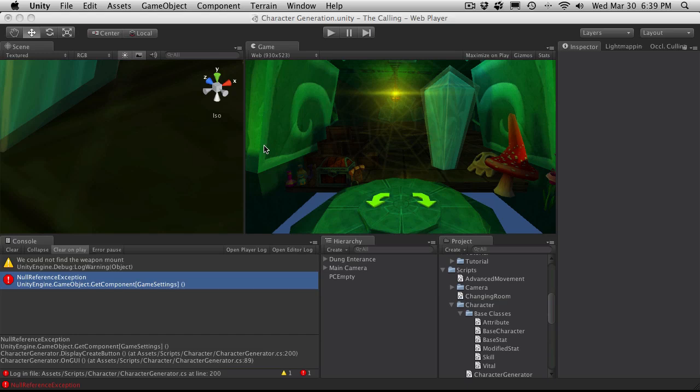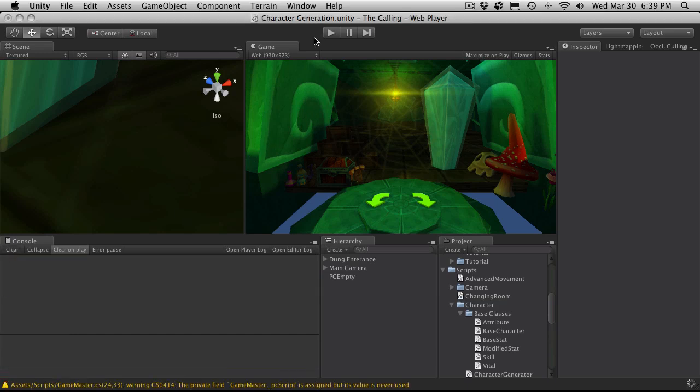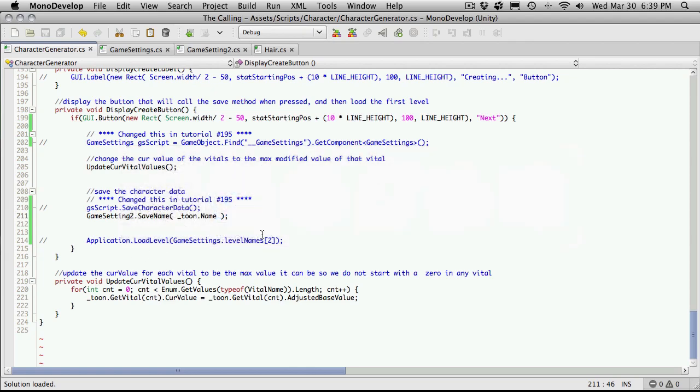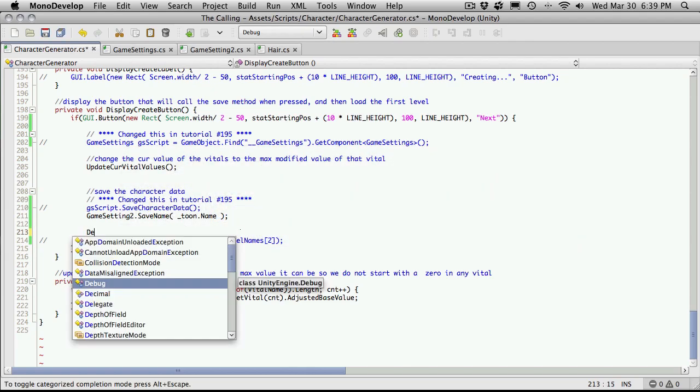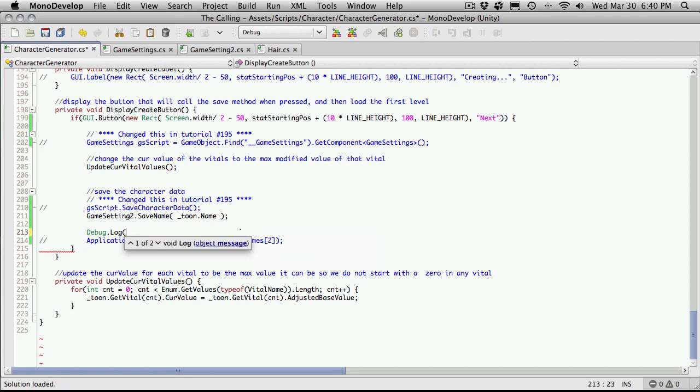Actually, let's debug log out the value that is saved. And we actually haven't filled in this function, so nothing's actually happening.